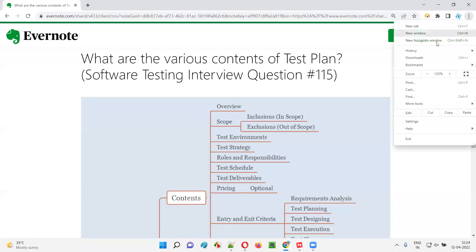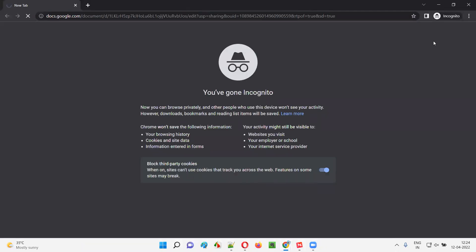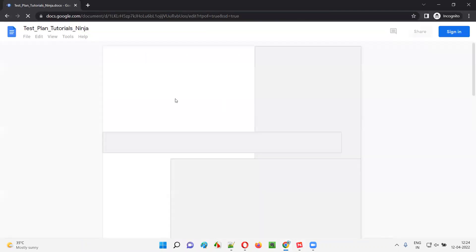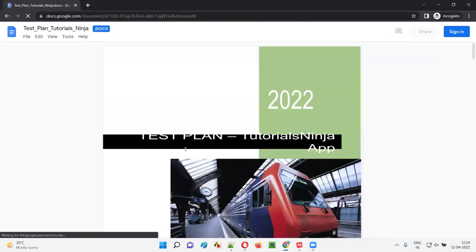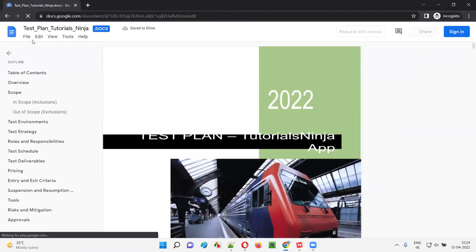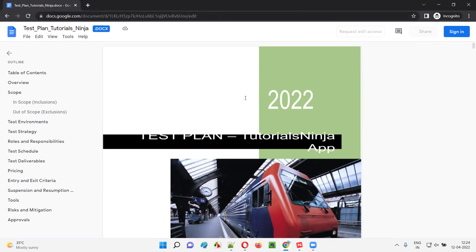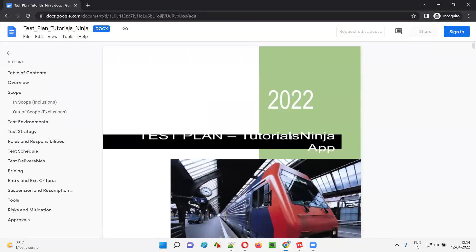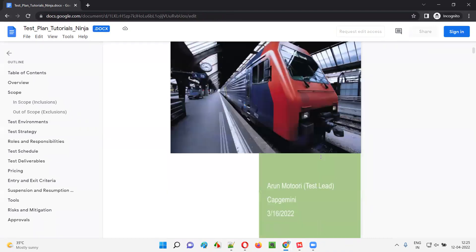I'll open this test plan document. Here is a sample test plan document which contains all the just-now listed contents of a test plan. So here is a sample test plan document that you can see. If you download it to your machine, it will be good. At this moment, I am opening it in Google Drive — Google Docs — so it may not be visible properly, but that's fine. Here you see, these are one sample; different templates will be there. This is one of the templates — a test plan for this sample application.